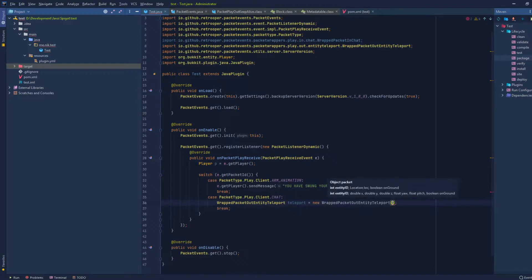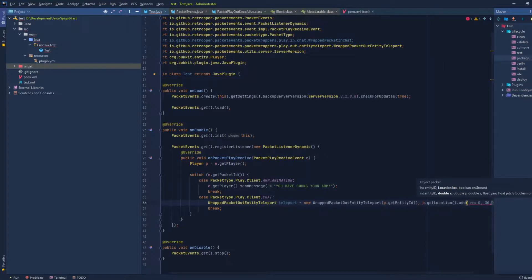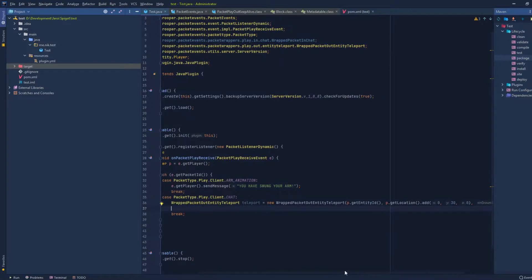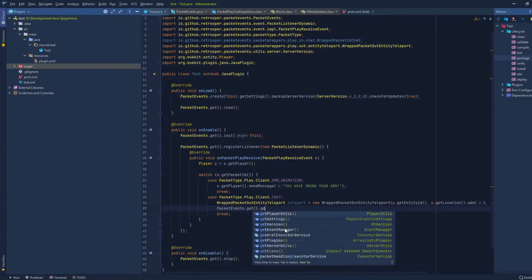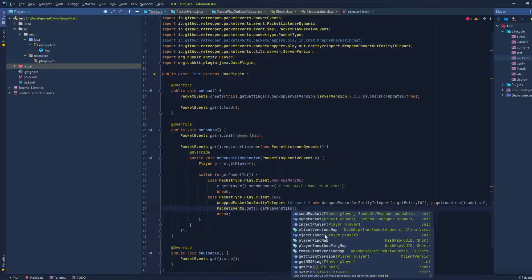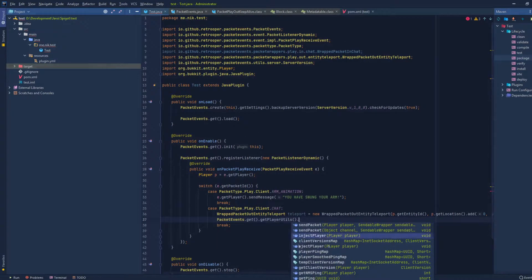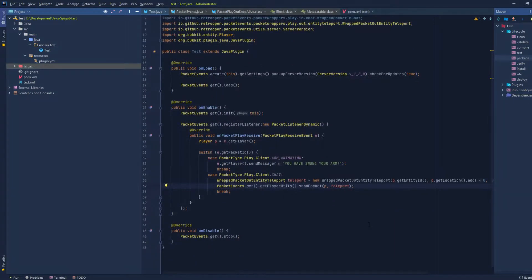Let's fill in the teleport packet parameters: entity ID is `p.getEntityId()`, the location is `p.getLocation().add(0, 30, 0)` to send them 30 blocks up, and on-ground is `false`. To send this packet to the player we do `PacketEvents.get().getPlayerUtils().sendPacket(p, teleport)`. As you can see, `getPlayerUtils()` also has other useful methods like `getPing()` and `inject()`. I'll compile this and we'll check it in game again.